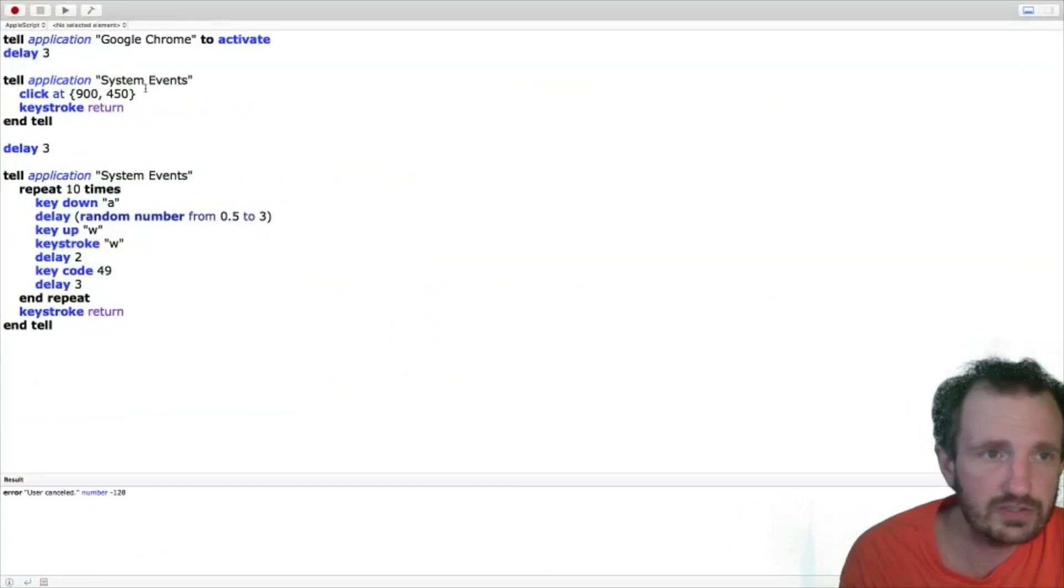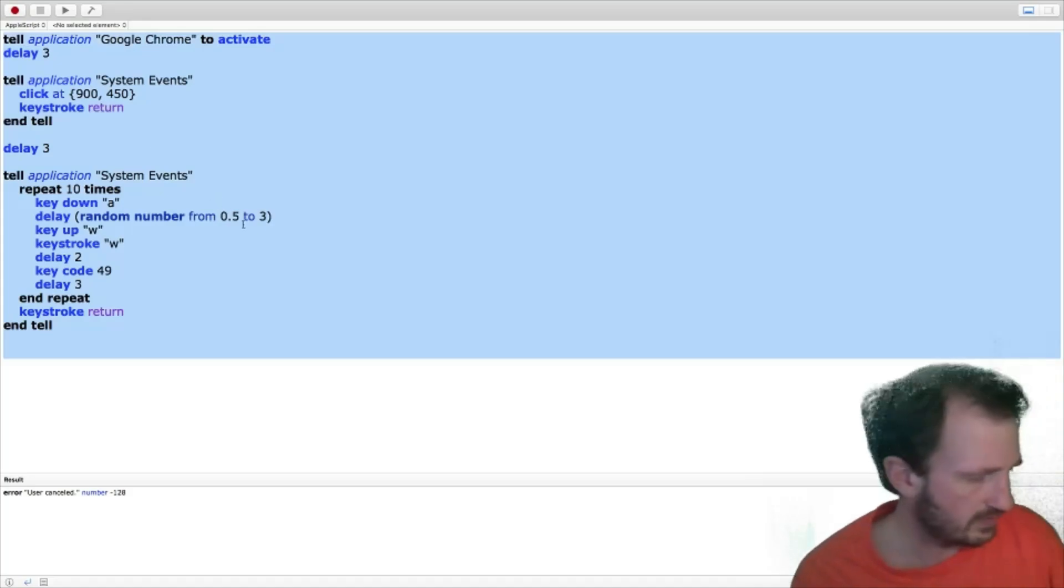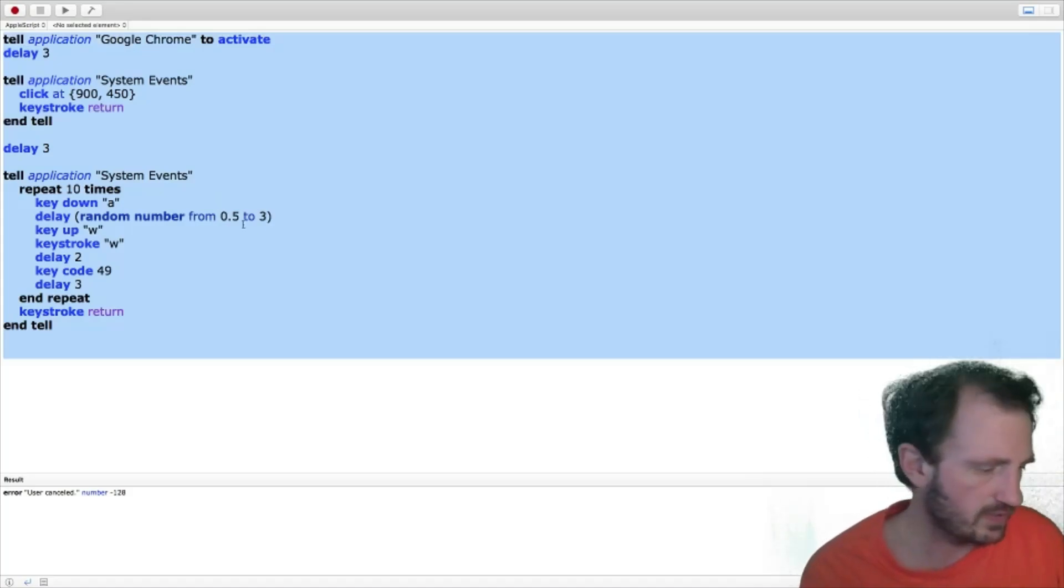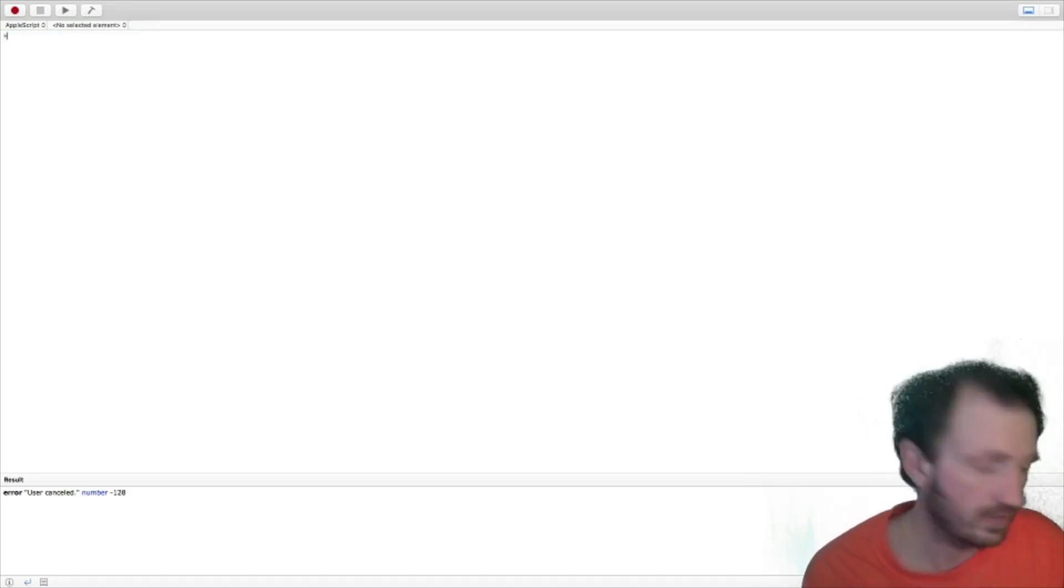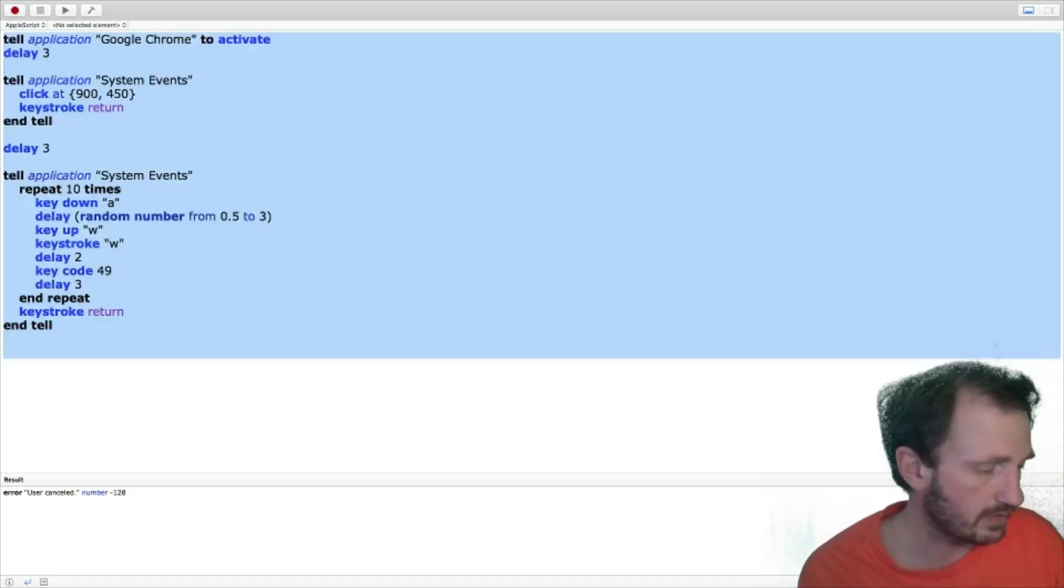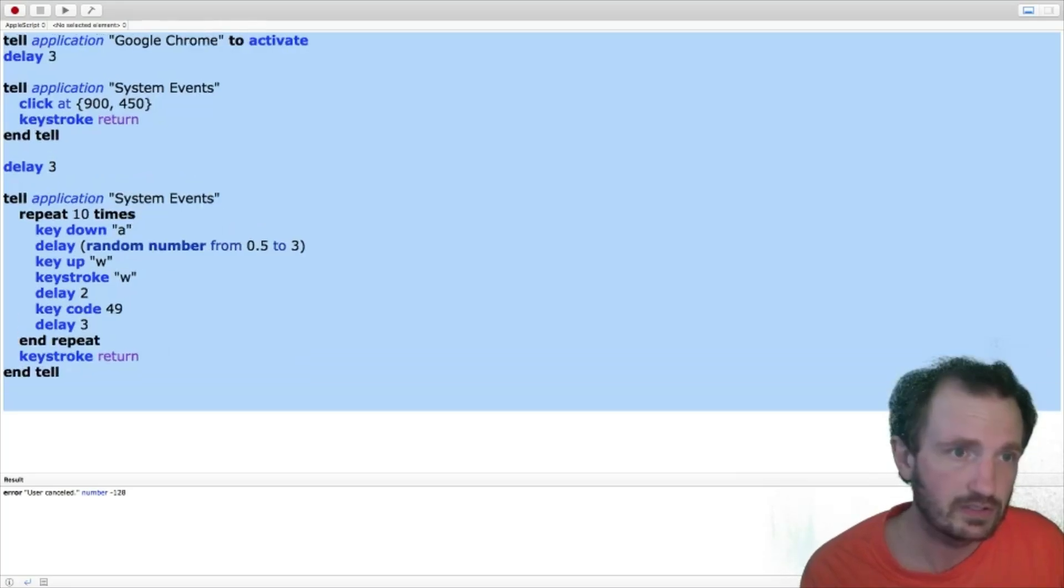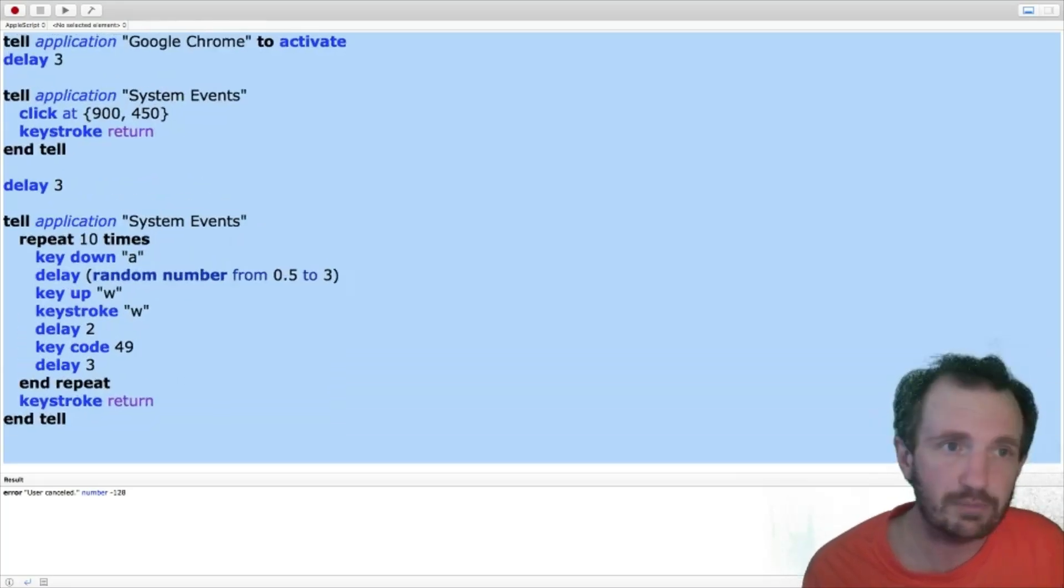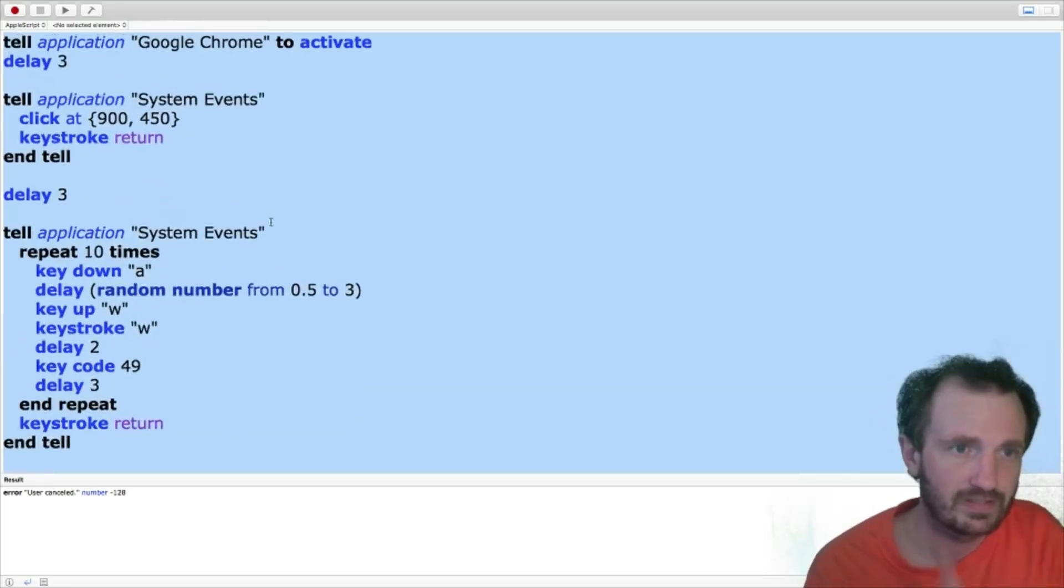And here is our code. So let's increase that if I can remember how. That was definitely not it. Shift command plus. There we go.